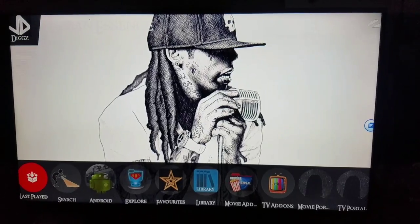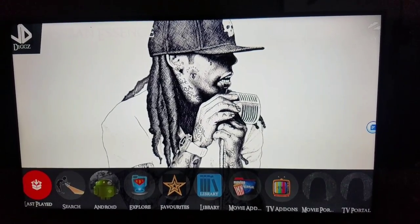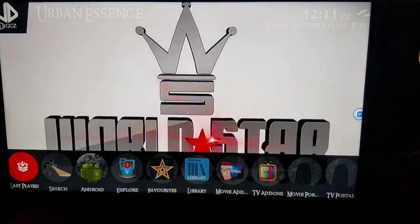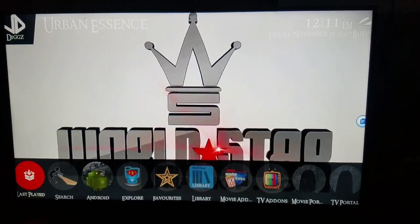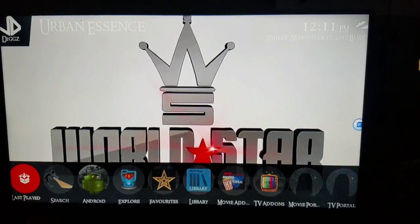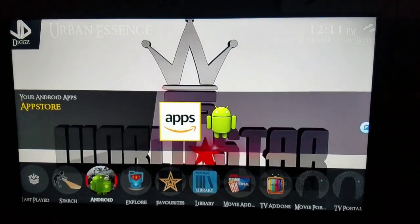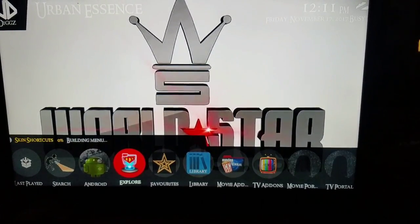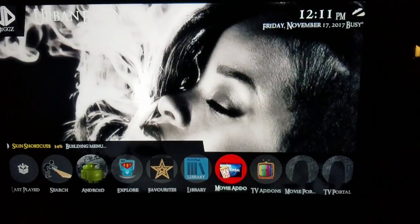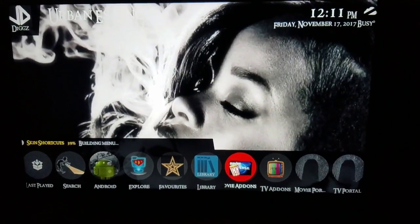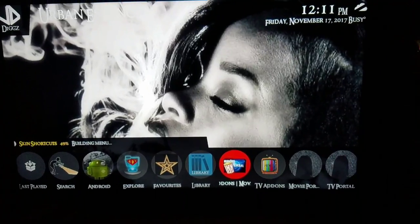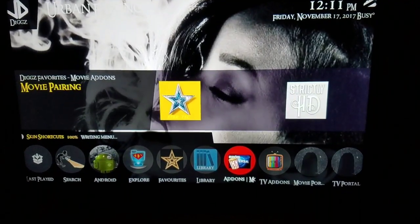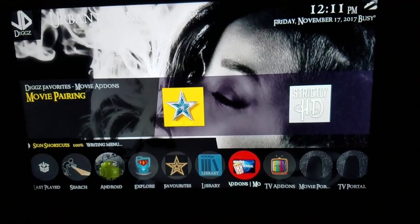There it is, Urban Essence build by J Digs. Thank you guys for watching. Don't forget to subscribe and like if this video helped you. Thank you. Good night.